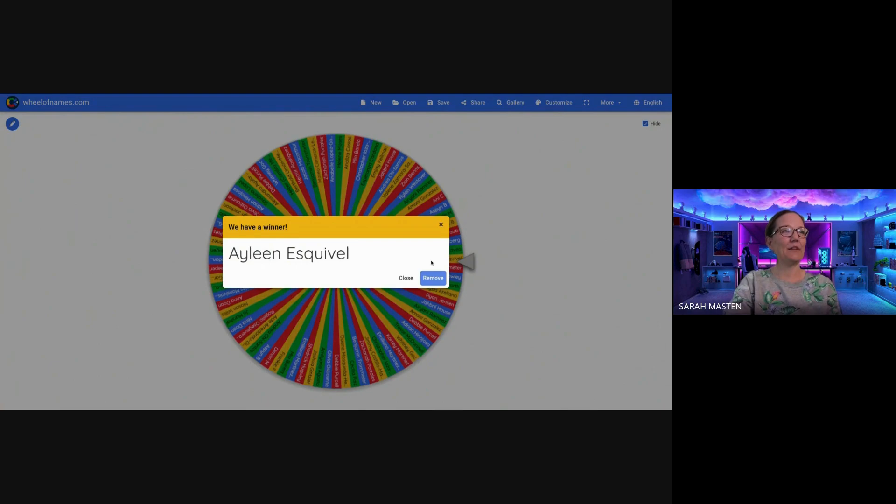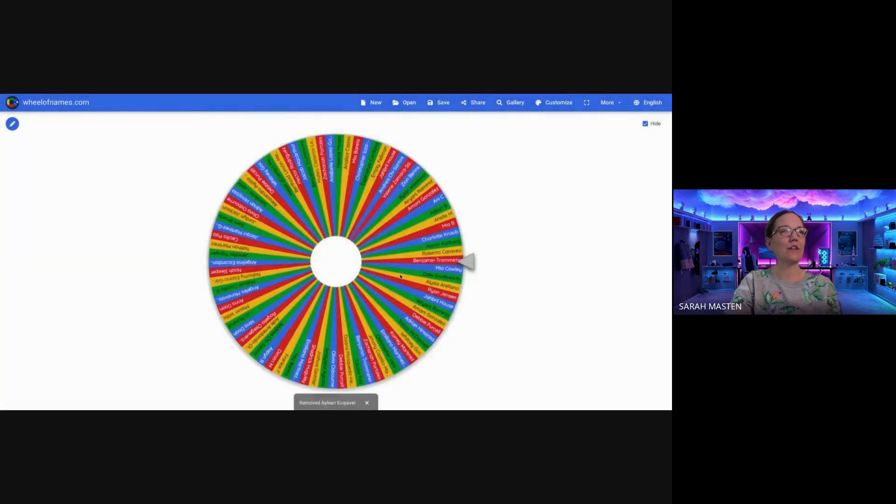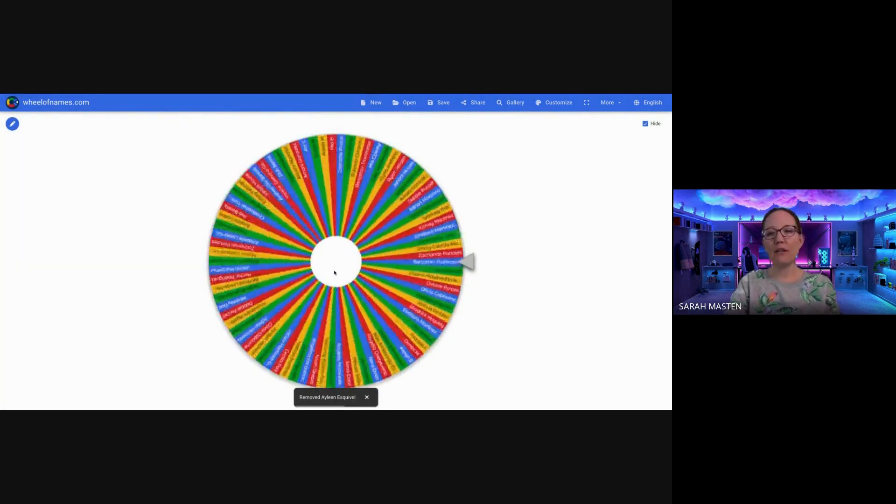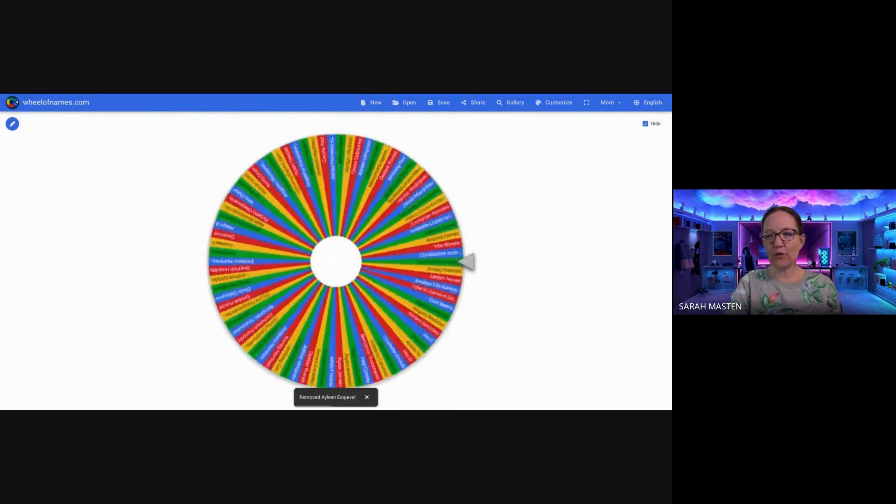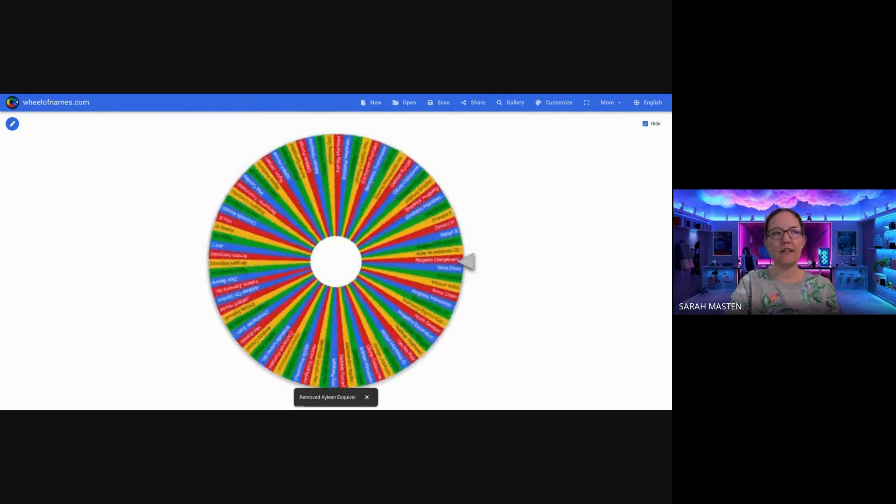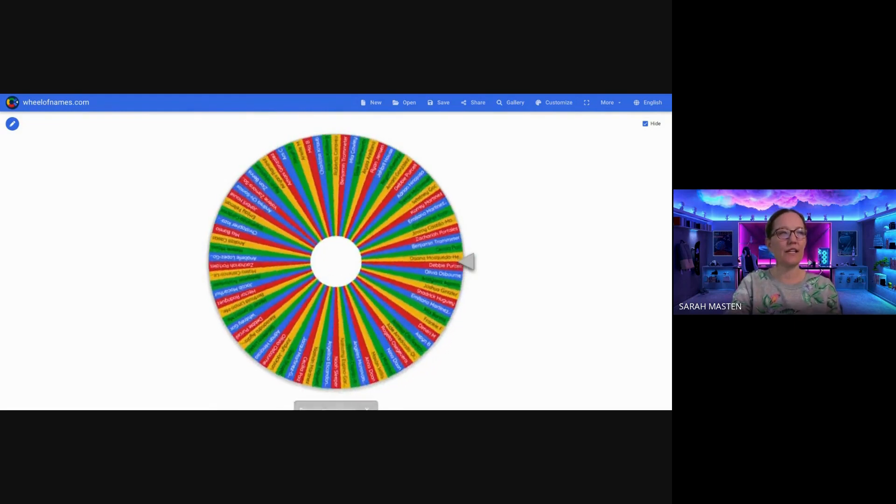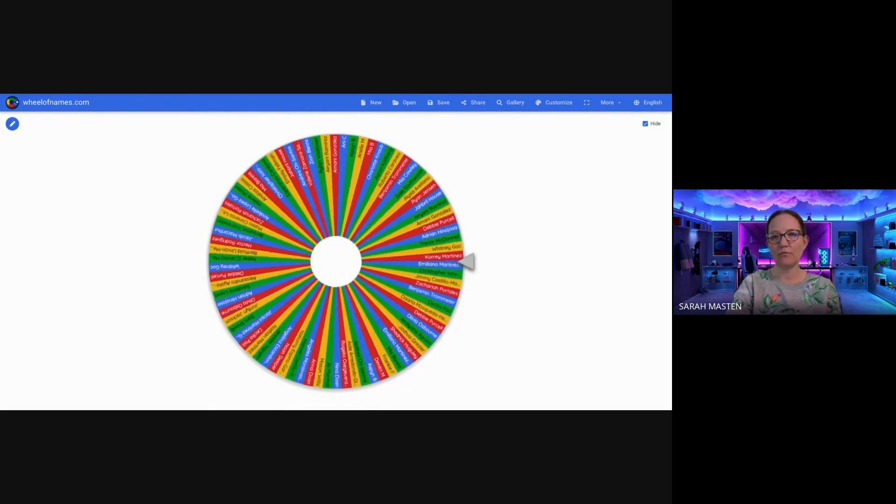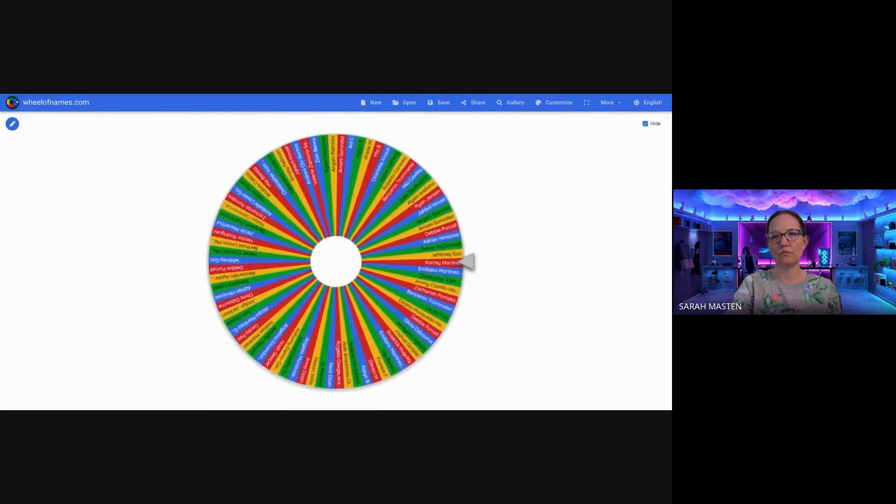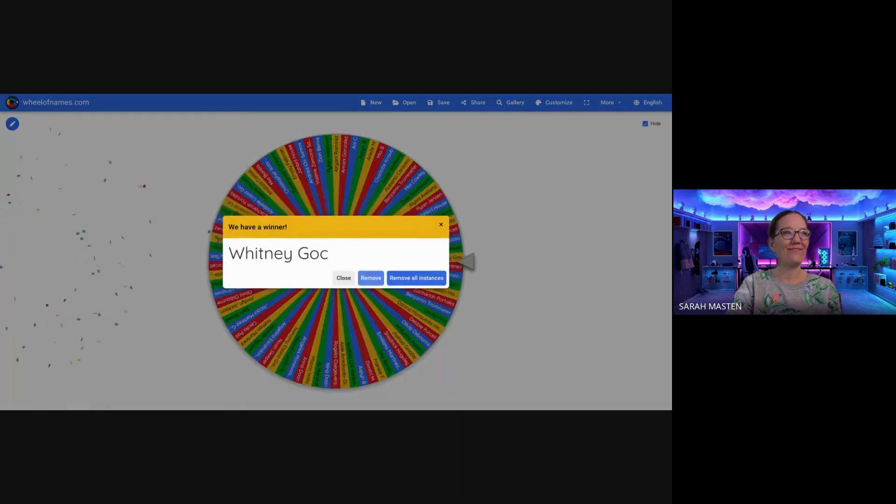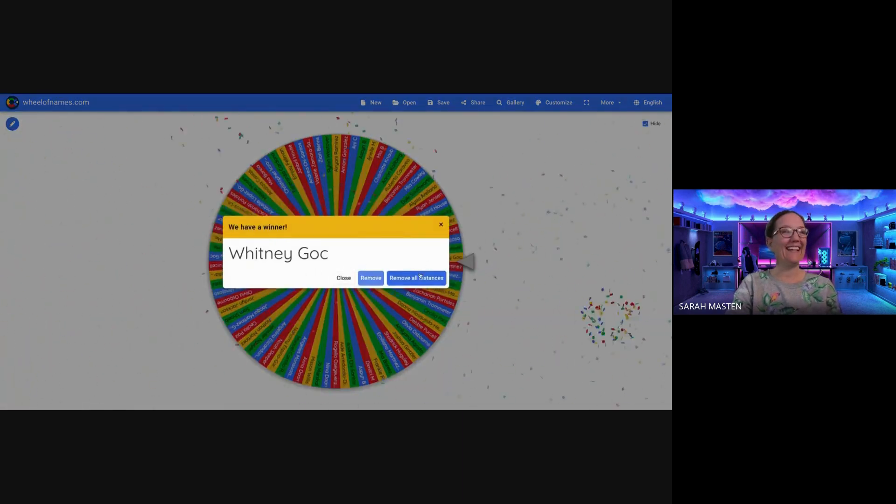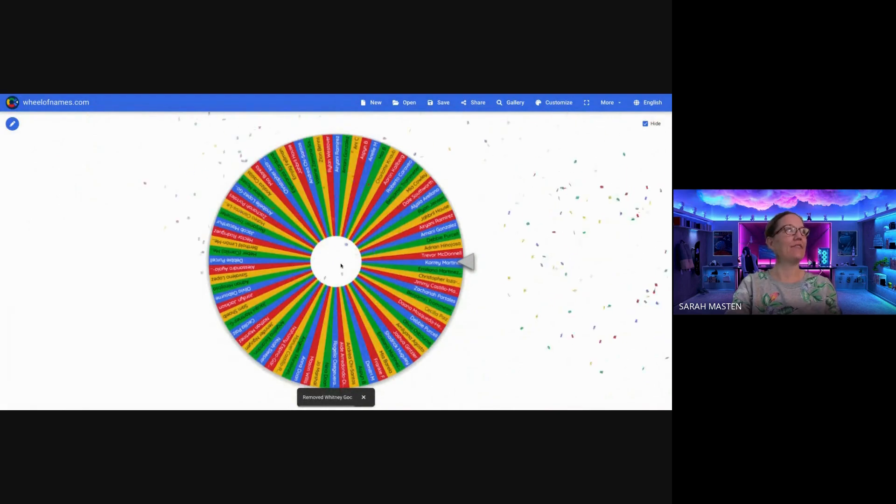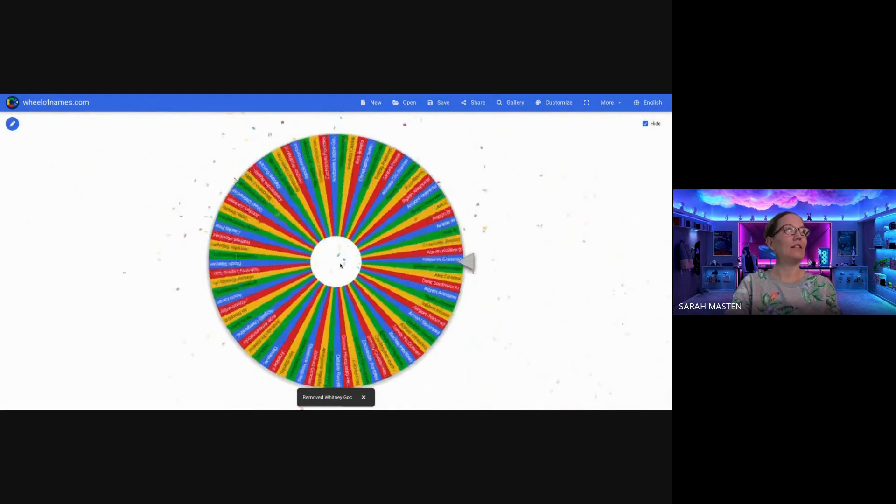All right. Next up, McDonald's for you and a friend. It's going to be Whitney. Congratulations, Whitney.